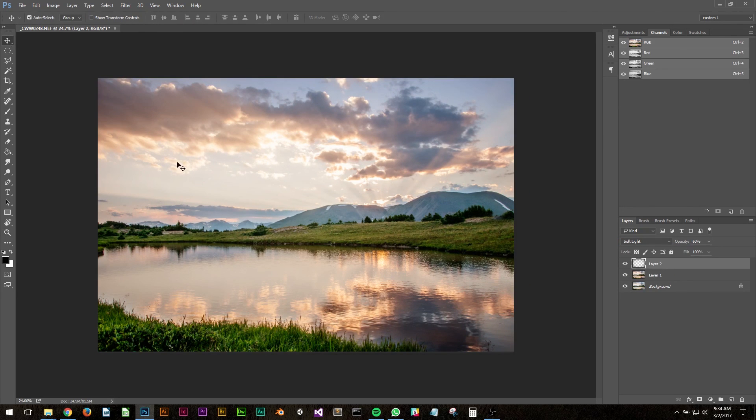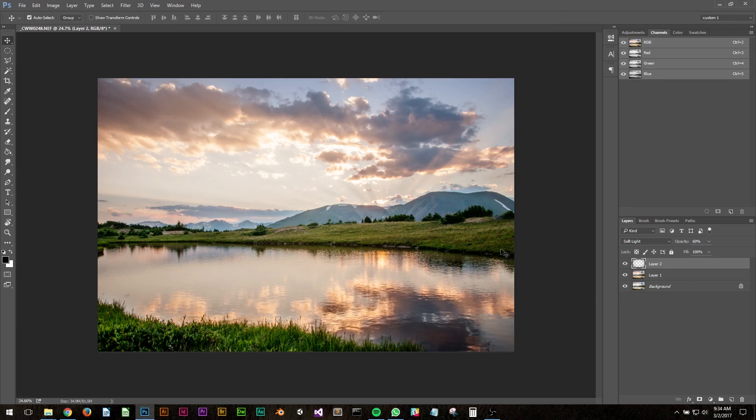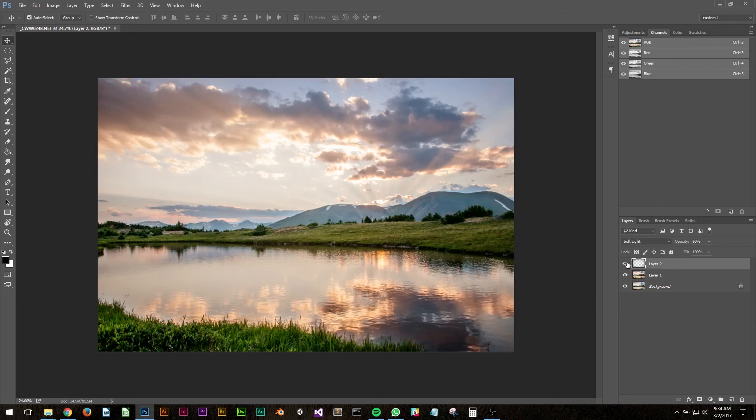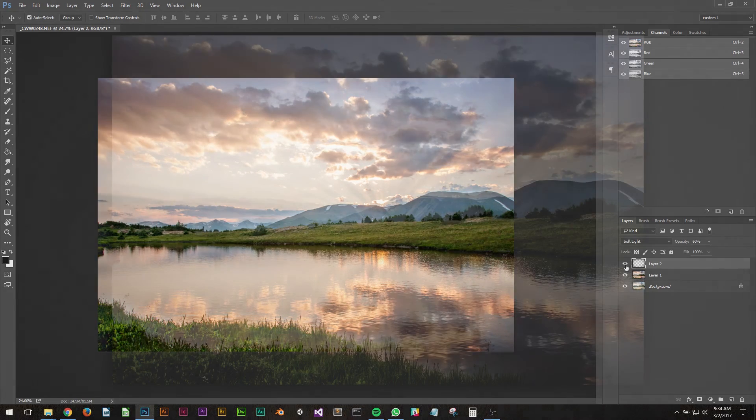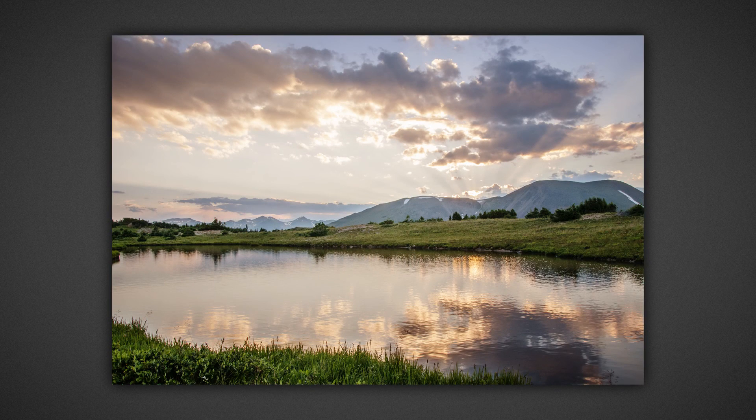There you have it. This is a quick way to improve your landscape photos in a short amount of time if they're looking dull or a little bit too dark. I'll show you the before and after. This is what it looked like before, and this is after. Hope you enjoyed the video. Don't forget to like and subscribe.